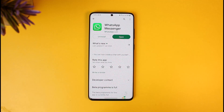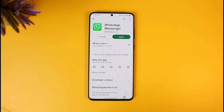If an update is available, make sure to update your WhatsApp application to the latest version. Updating will get rid of most of the bugs and errors that existed in the previous version. Hope this video helped you solve the problem.